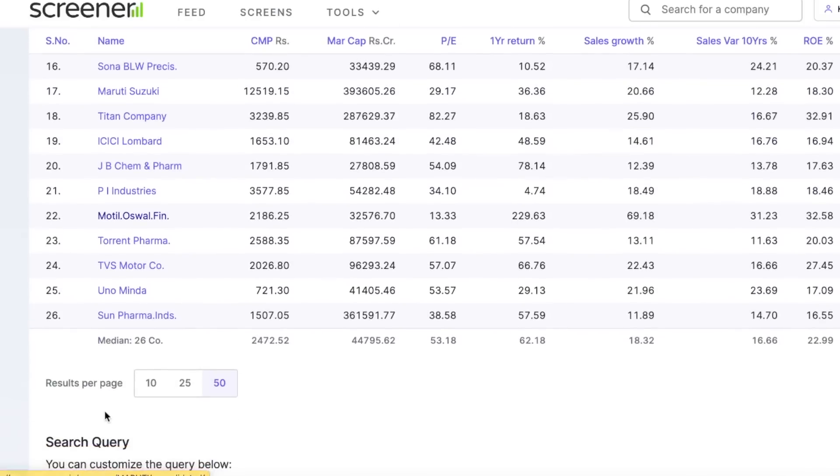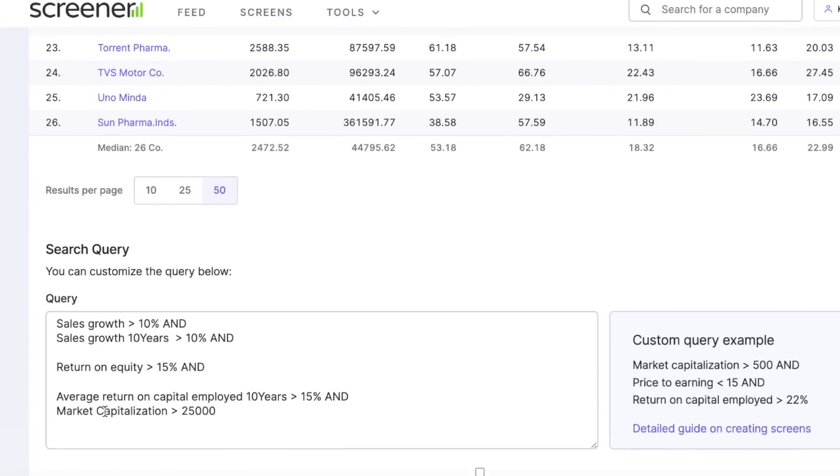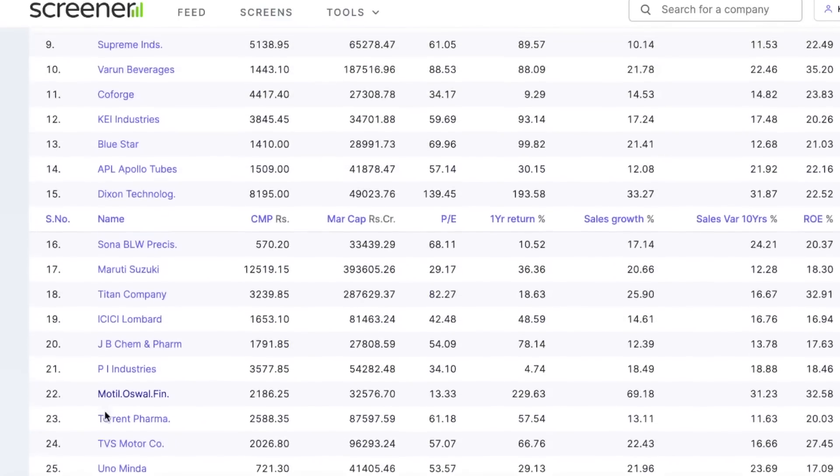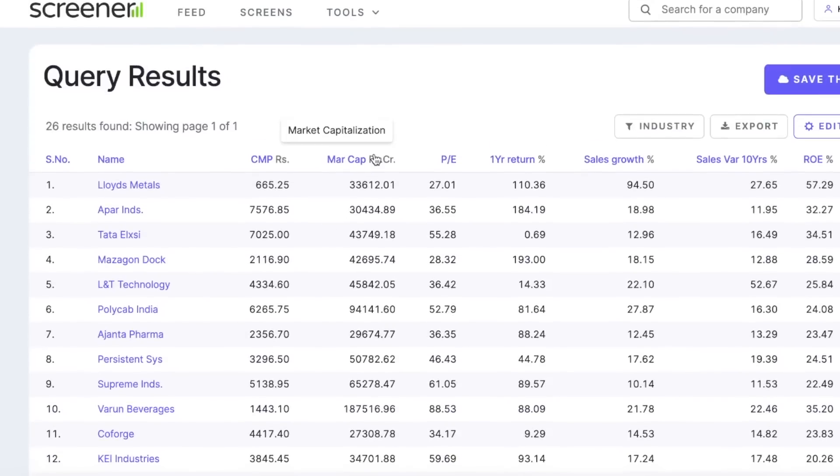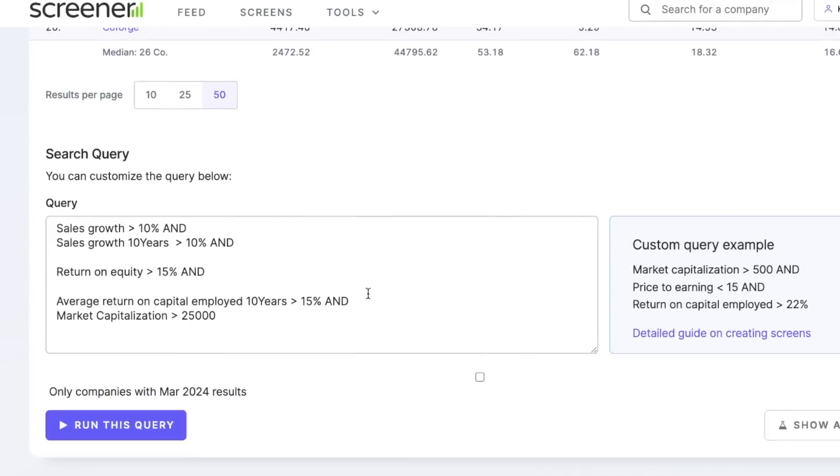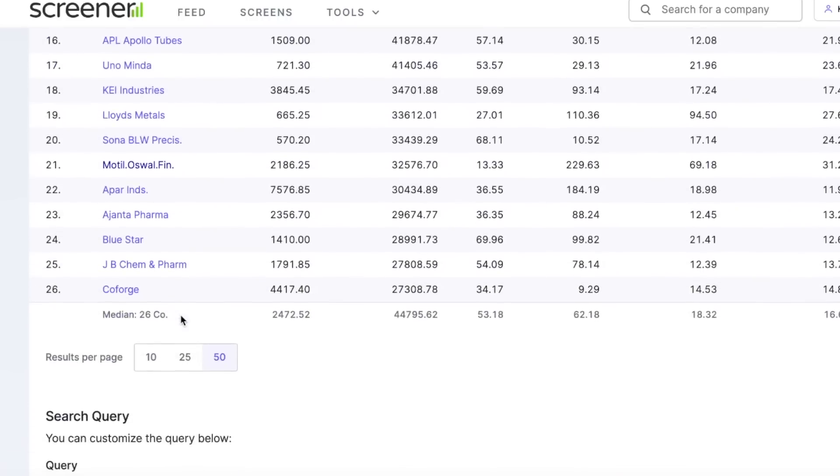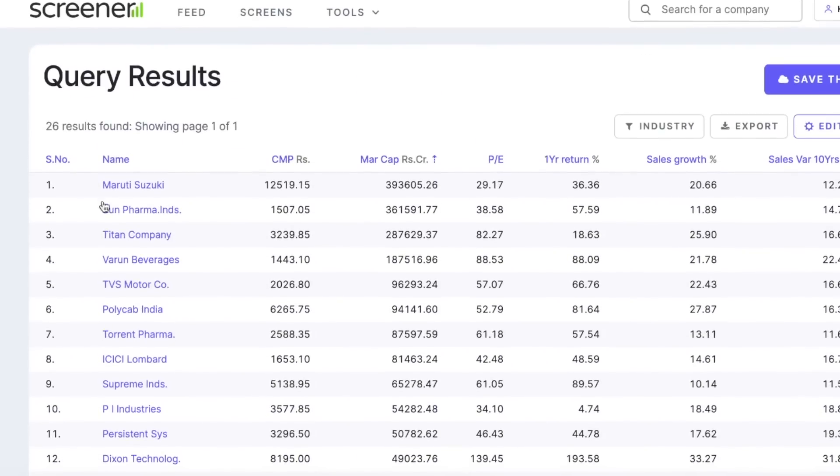Then it will tell you what are the list of stocks that are eligible as per the Coffee Can Portfolio with greater than 25,000 crores market cap. This way you'll have many big companies. If you want companies which are small cap or mid cap, you can change the market capitalization accordingly. For now, let's decide what are the best companies. Out of these 26 companies, what are the best five companies to invest in? Or you can pick one company from each industry and then invest using ChatGPT.